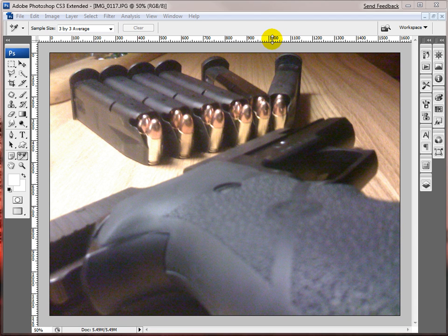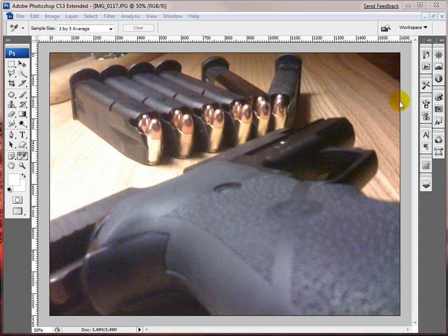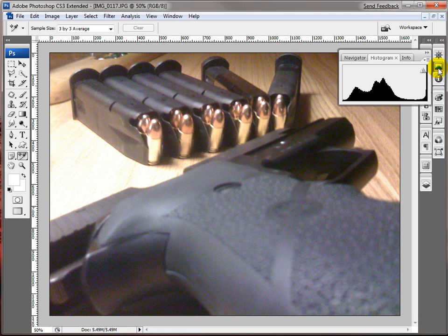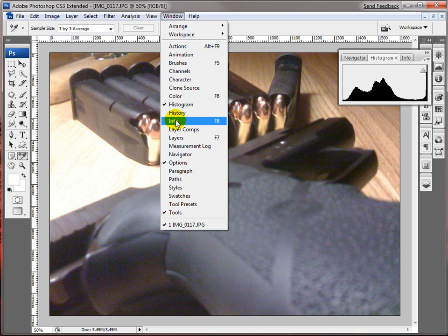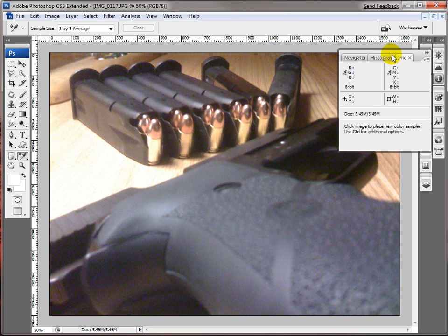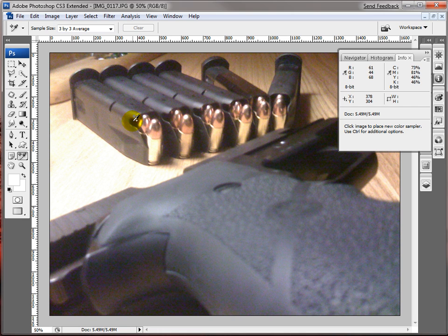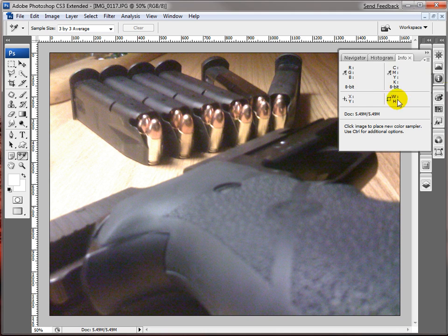So the first thing you want to do is level out the colors. Right now it doesn't look bad but wait until you see it afterwards. So to start off I'm going to open up this histogram. Actually I want info, so window info. And right here you can see the levels of the colors and you can see as I move around the numbers here change.